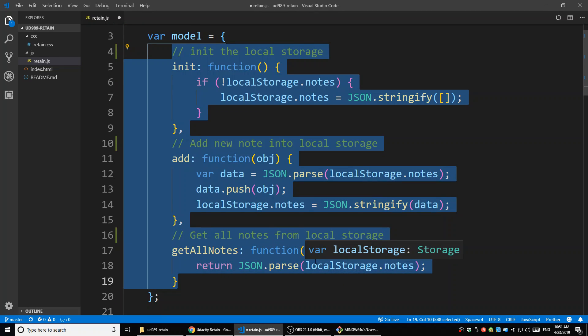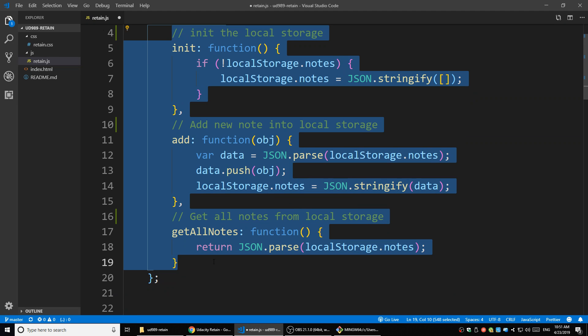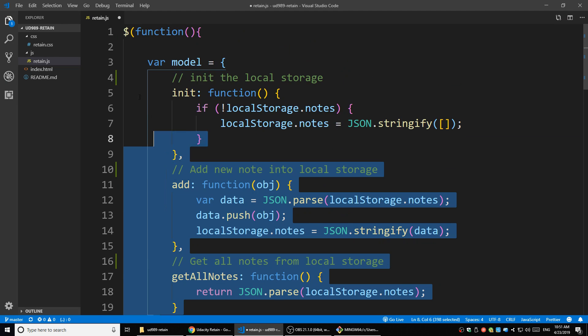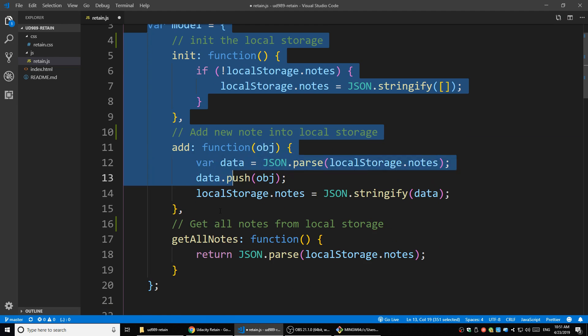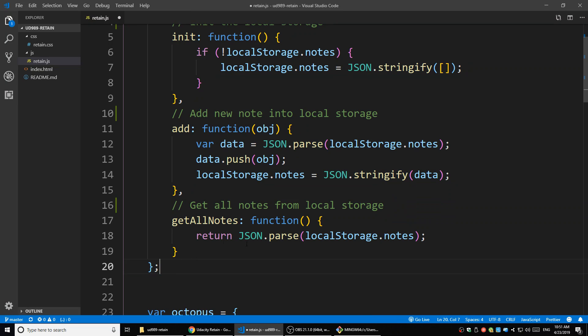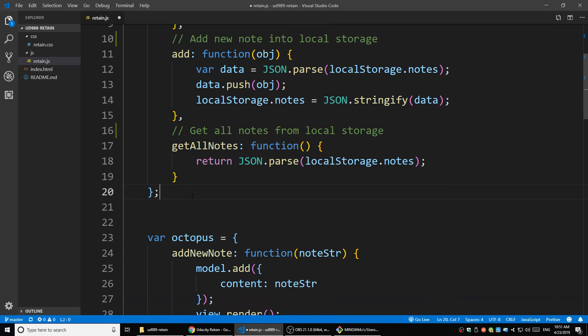You'll see that all three methods have nothing to do with how we're going to show them on the screen, or how we display or remove data on screen. It's all about communicating with local storage - the data we store there. This is why we put them in the model variable.